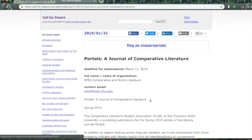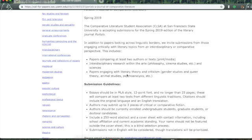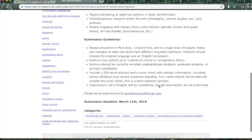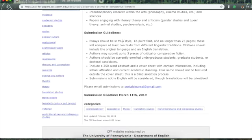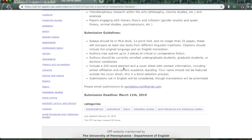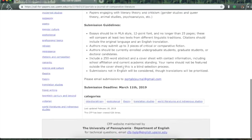Let me look. Papers comparing at least two authors or texts. Interdisciplinary research within the arts. Philosophy, cinema studies, and sciences. Papers engaging with literary theory and criticism. Gender studies and queer theory. Animal studies, psychoanalysis. Should be MLA style. No longer than 25 pages. Compare at least two texts. Different linguistic traditions. Citations should include original language and an English translation.